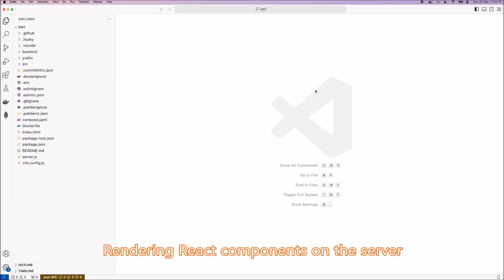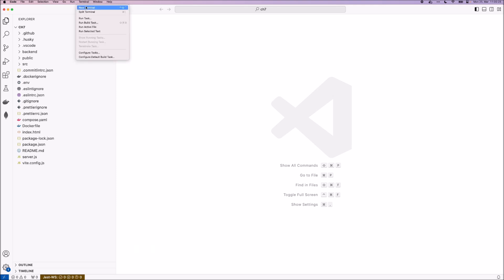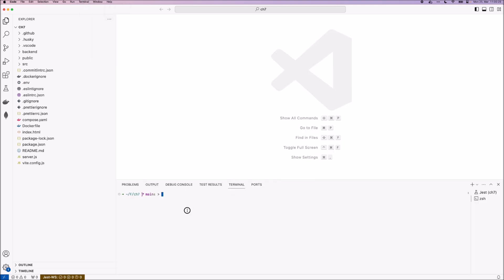This is the code in action video for chapter 7. In chapter 7 we implemented server-side rendering in our app. So now run the terminal, install the dependencies.